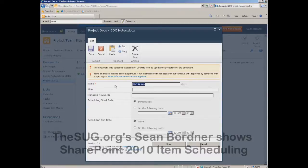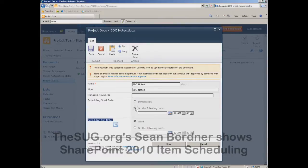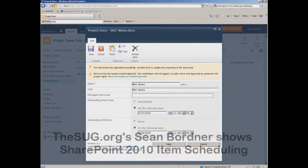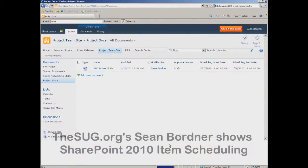Now you see we have the normal fields — name, title, and manage keywords — but we also have scheduling start date and scheduling end date. I can set the start date by clicking the calendar pick list, selecting January 27th, and set it to expire on the 30th since I know this document will be obsolete by then. Hit save and that's all there is to it.